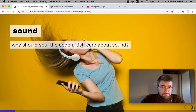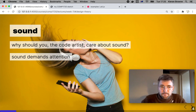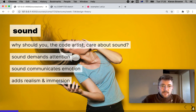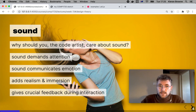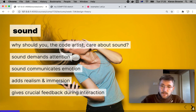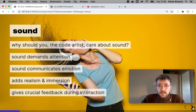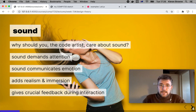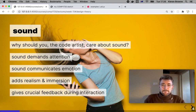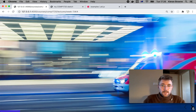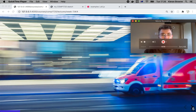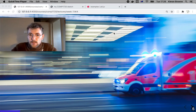Today we're talking about sound, and you might be wondering why as a code artist you should care about it. Well, sound grabs attention and it communicates emotion, creates atmosphere, adds realism and immersion in your code art, and gives crucial feedback during interactions. As code artists we get extra powers that most media arts don't have to deal with. You don't have to think about your soundscape when you're making a painting, but it's another layer you can add to your work — or it can be the focus — that can really enhance the experience of an artwork.